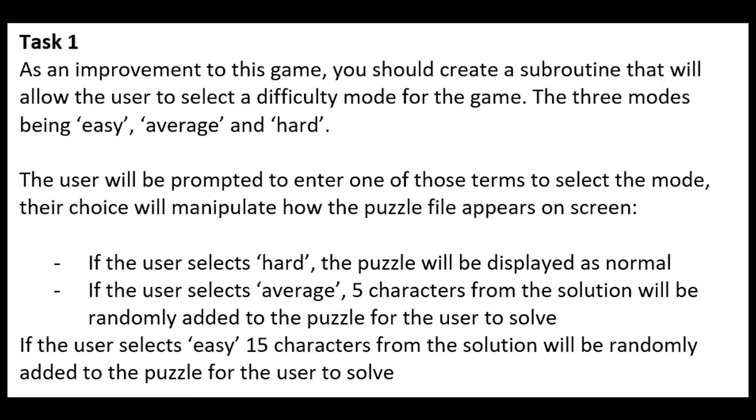If it ever came up in an exam, ensure you definitely use the right words, because you would lose a mark for that. Alright, let's now have a look at what and why I've done with the solution.